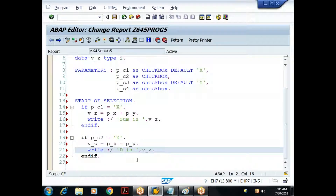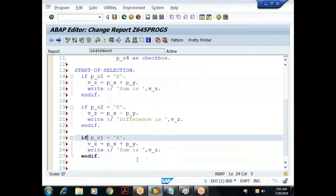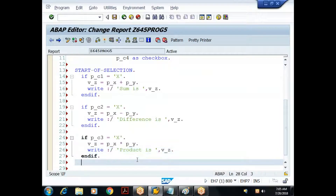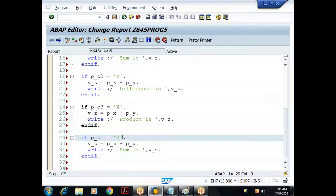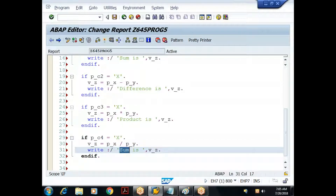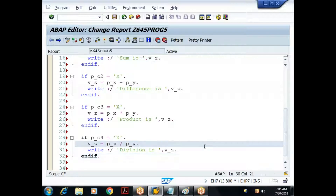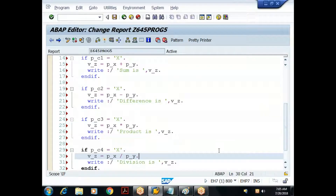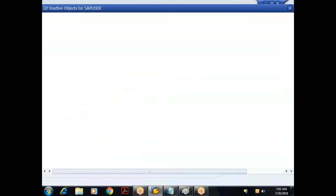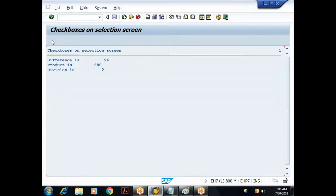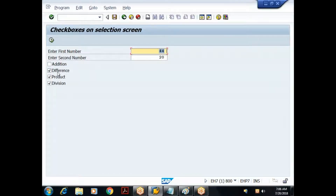For each checkbox: if P_C2 equals X, compute P_X minus P_Y for difference; if P_C3 equals X, compute P_X times P_Y for product; if P_C4 equals X, compute P_X divided by P_Y for division. Each has its own if block. I save, check for syntax errors — no errors. I execute, give values 44 and 20, select difference, product and division. I get difference is 24, product is 880, and division is 2.